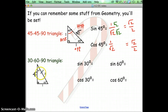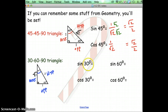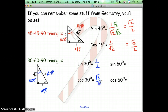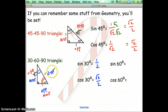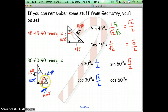For 30-60-90 triangles, starting with the 30-degree angle: 1 would be opposite, 2 would be the hypotenuse, and square root of 3 would be the adjacent. Sine is opposite over hypotenuse, so that's 1 over 2. Cosine of 30 would be adjacent over hypotenuse — that's square root of 3 over 2. Now changing perspective to the 60-degree angle: square root of 3 is opposite, 1 is adjacent, and 2 is still the hypotenuse. Sine of 60 is opposite over hypotenuse, so square root of 3 over 2. Cosine of 60 is adjacent over hypotenuse, so 1 over 2.